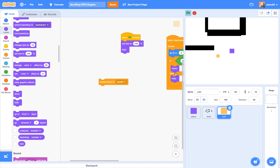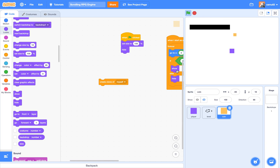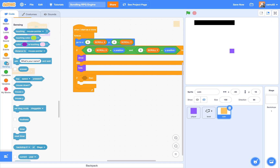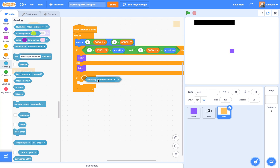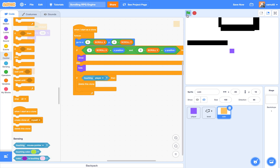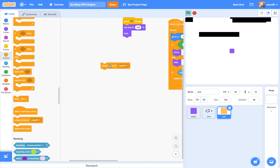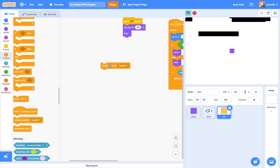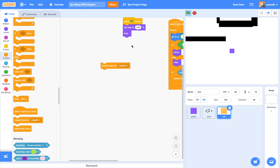We also want to say: if our coin is touching the player, then delete this clone. So if I try it now — click — boom, the coin disappears when touched. The test is a success!